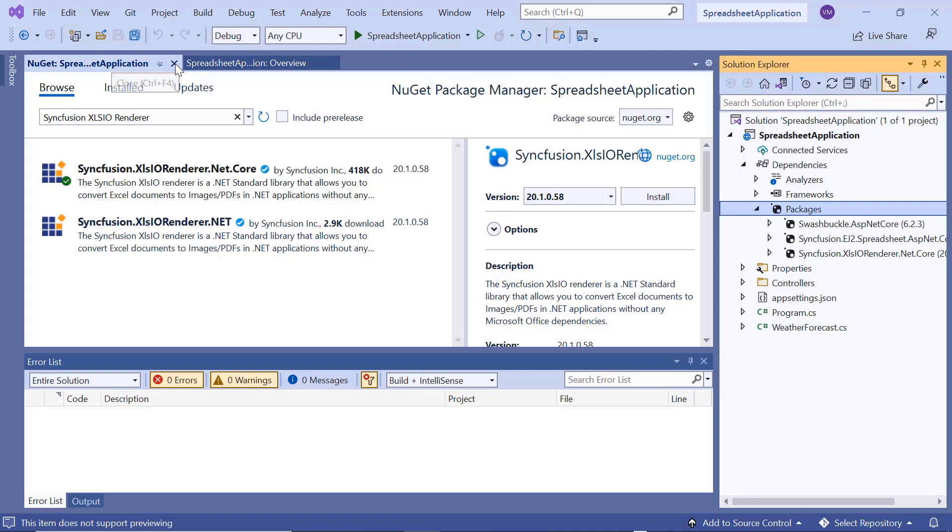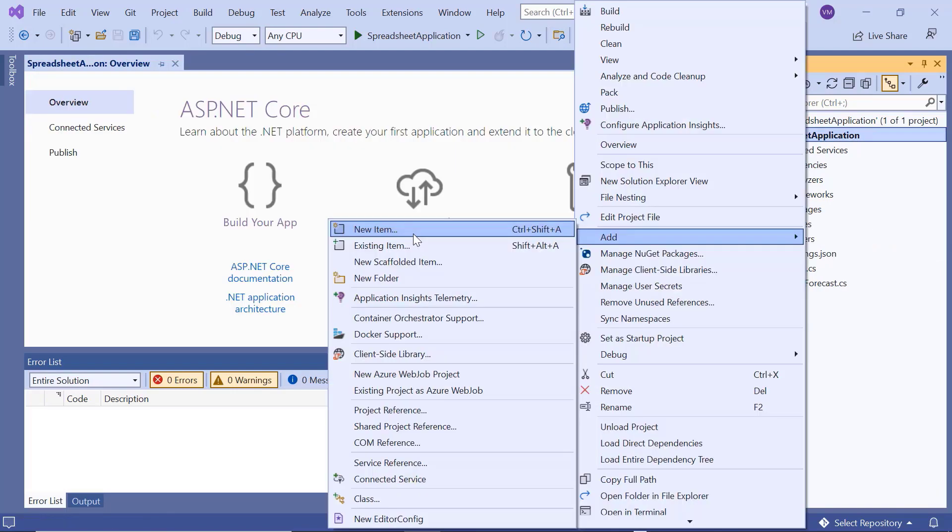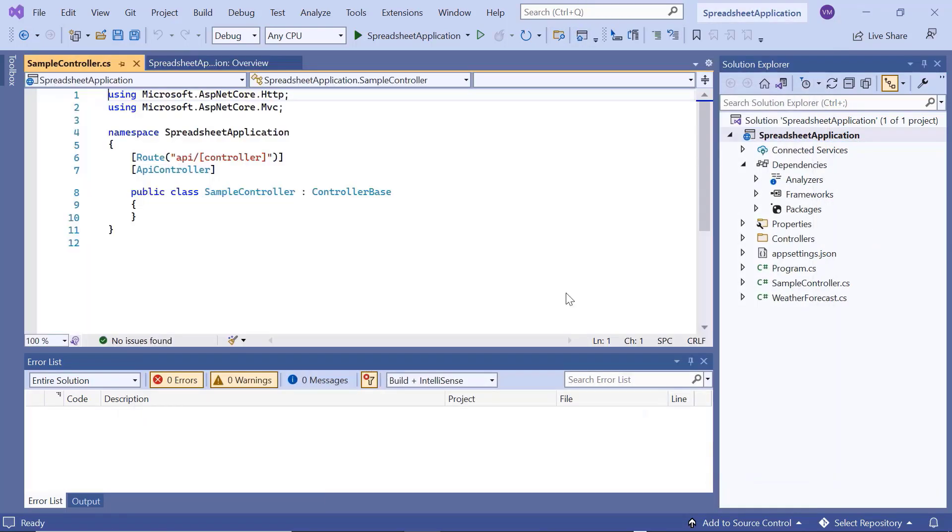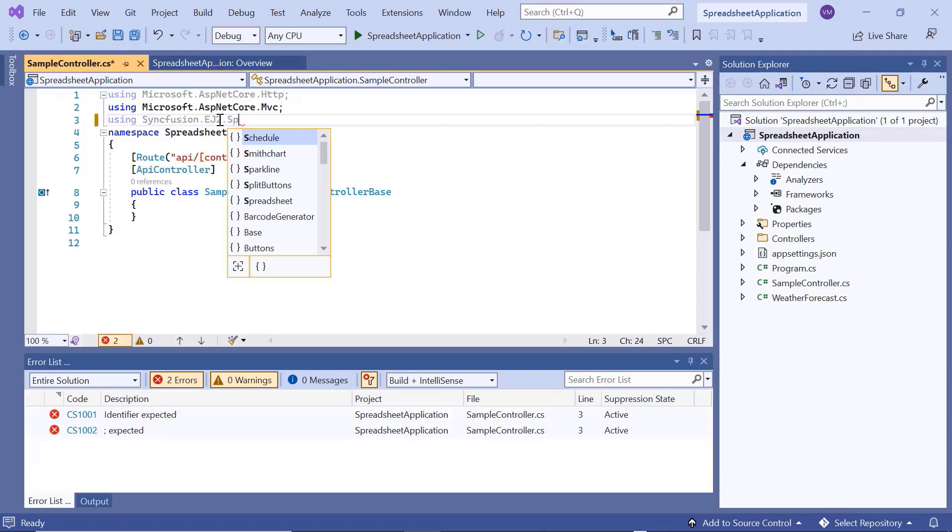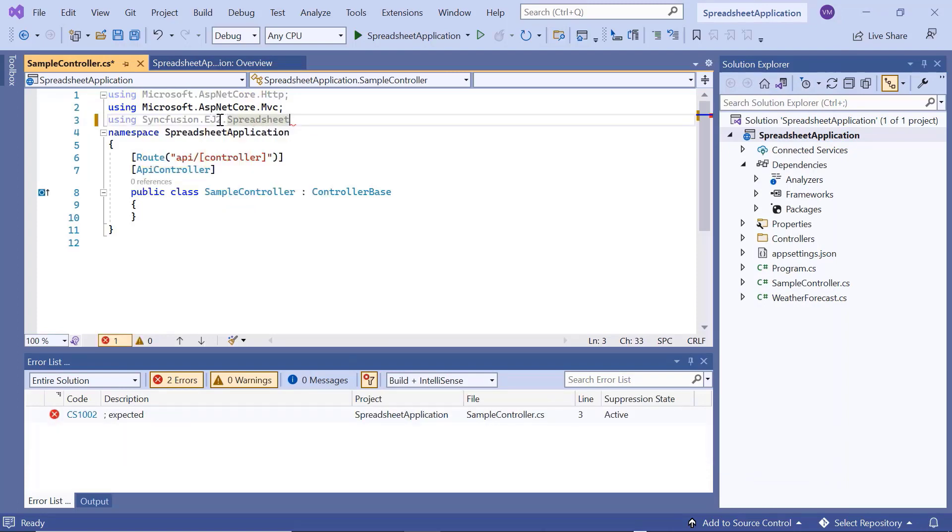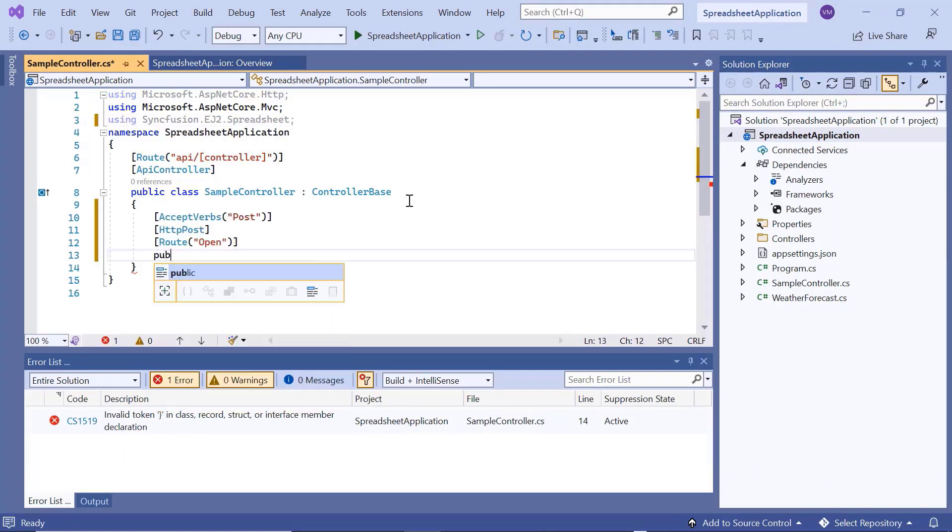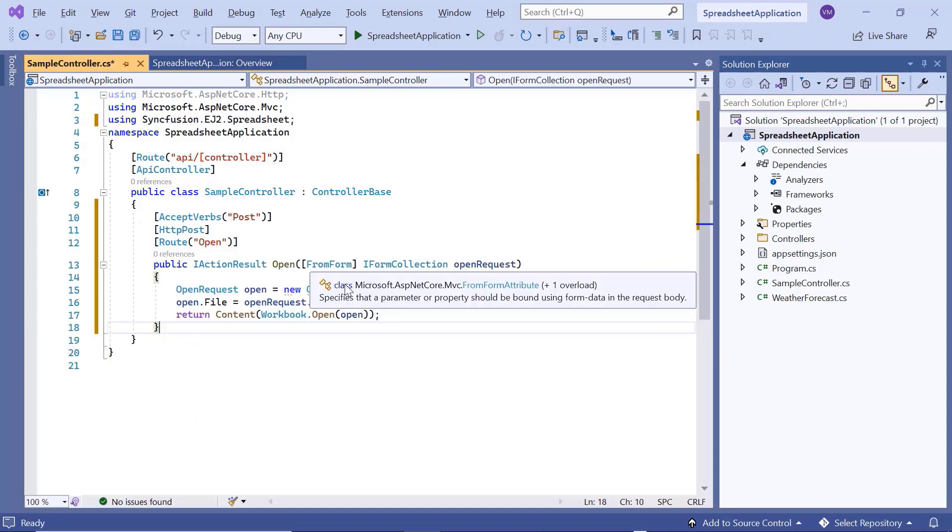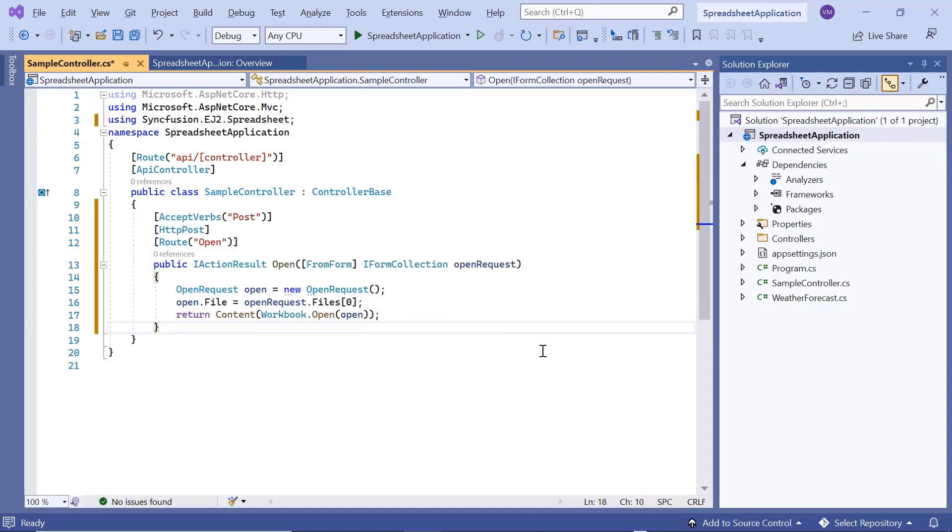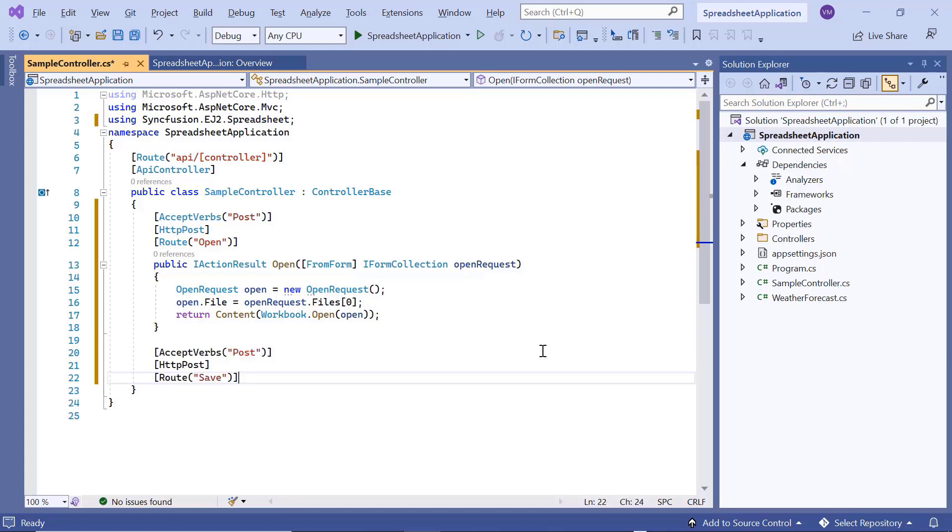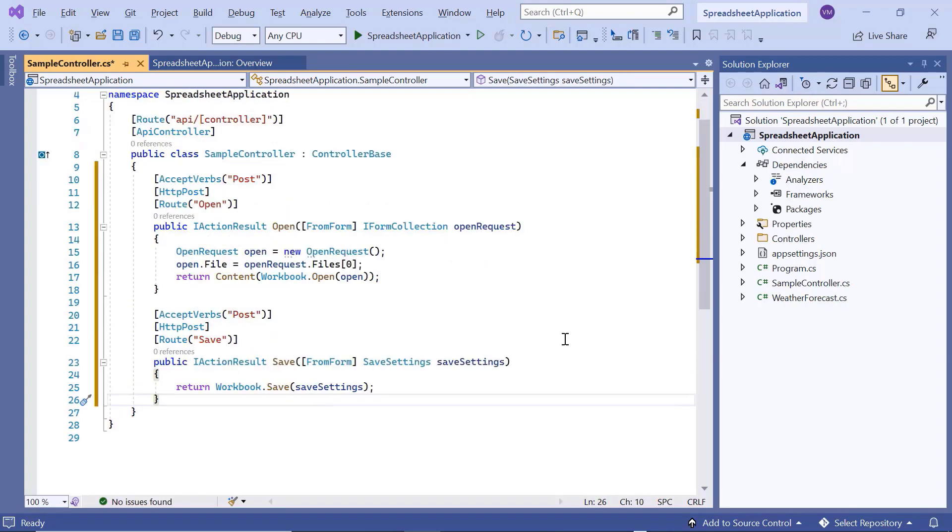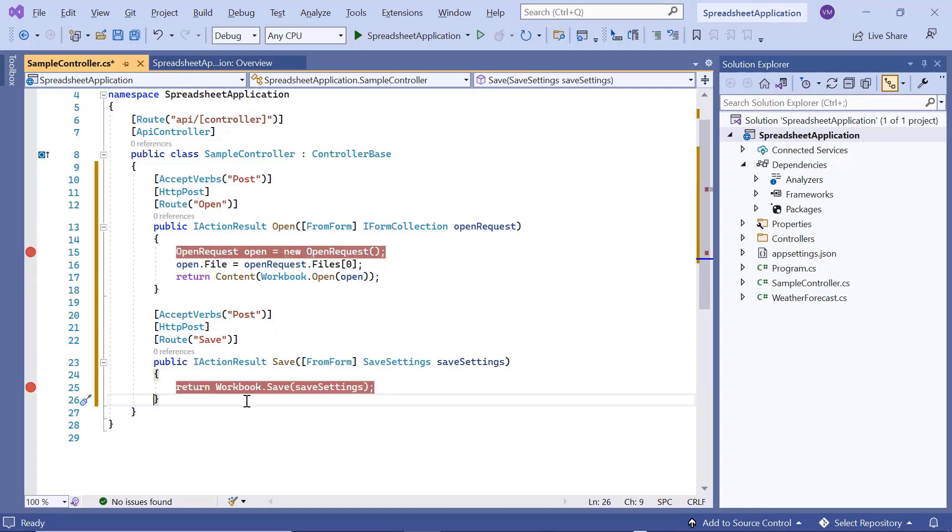Then, I create a Web API Controller sample. I import the Syncfusion EJ2 spreadsheet. Then define the open method, to convert Excel files into client-side spreadsheet model, which is then sent as JSON to render the spreadsheet. Then, I define the save method, and the client spreadsheet model is sent to the server as JSON, where it will be processed and saved.